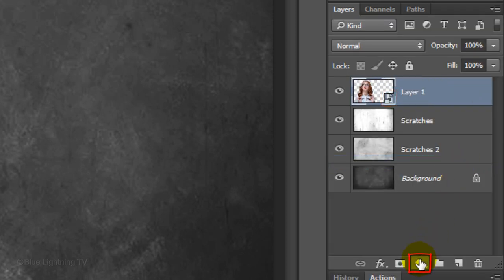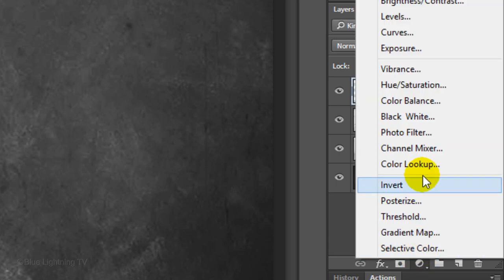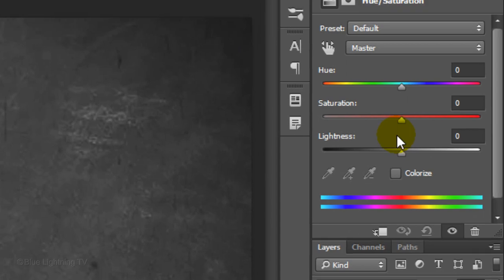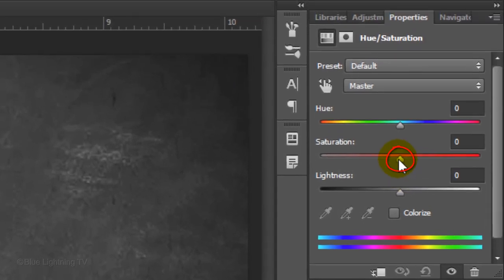Click the Adjustment Layer icon and click Hue Saturation. Drag the Saturation all the way to the left.